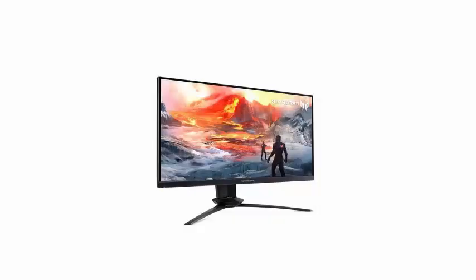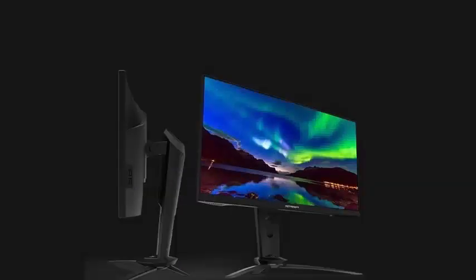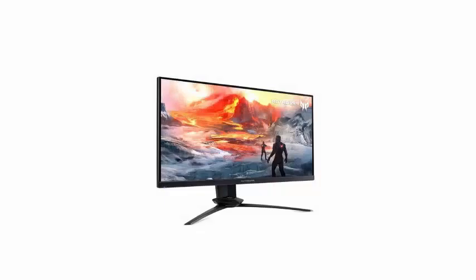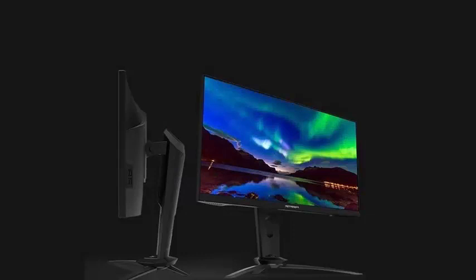The Predator XN253QX with TN Full HD panel that offers a response time of 1 ms GTG, a native contrast of 1000:1 and a remarkable brightness of 400 nits. Its refresh rate rises to a considerable 240 Hz.